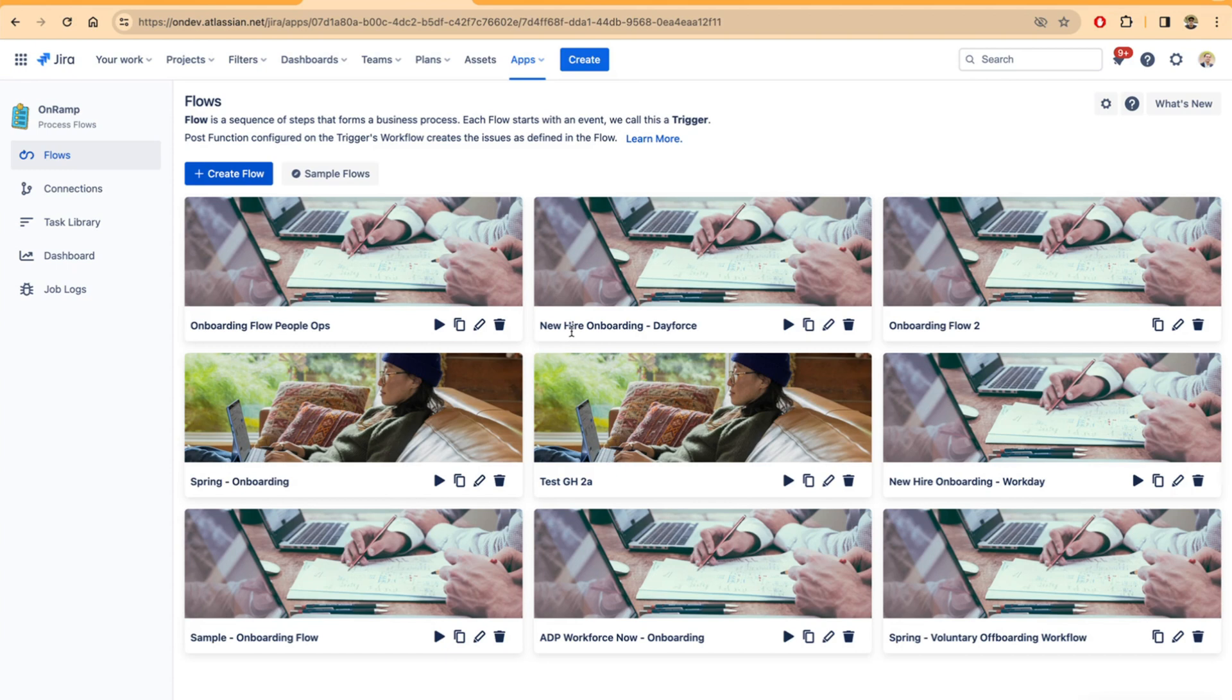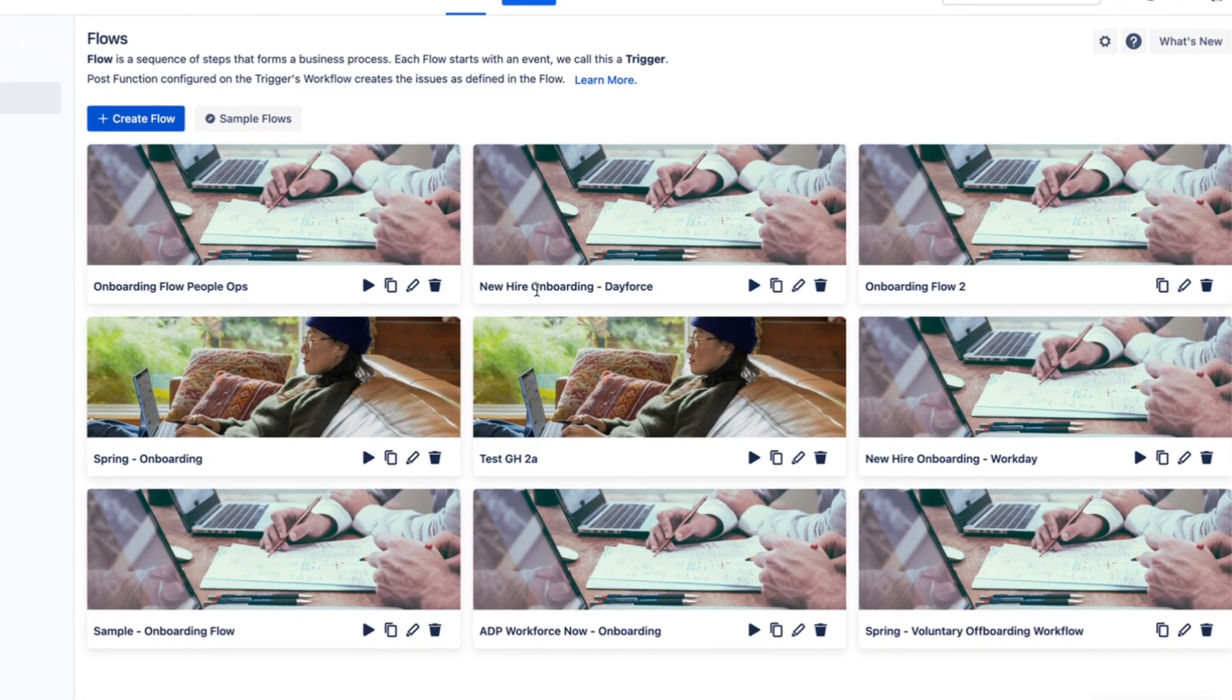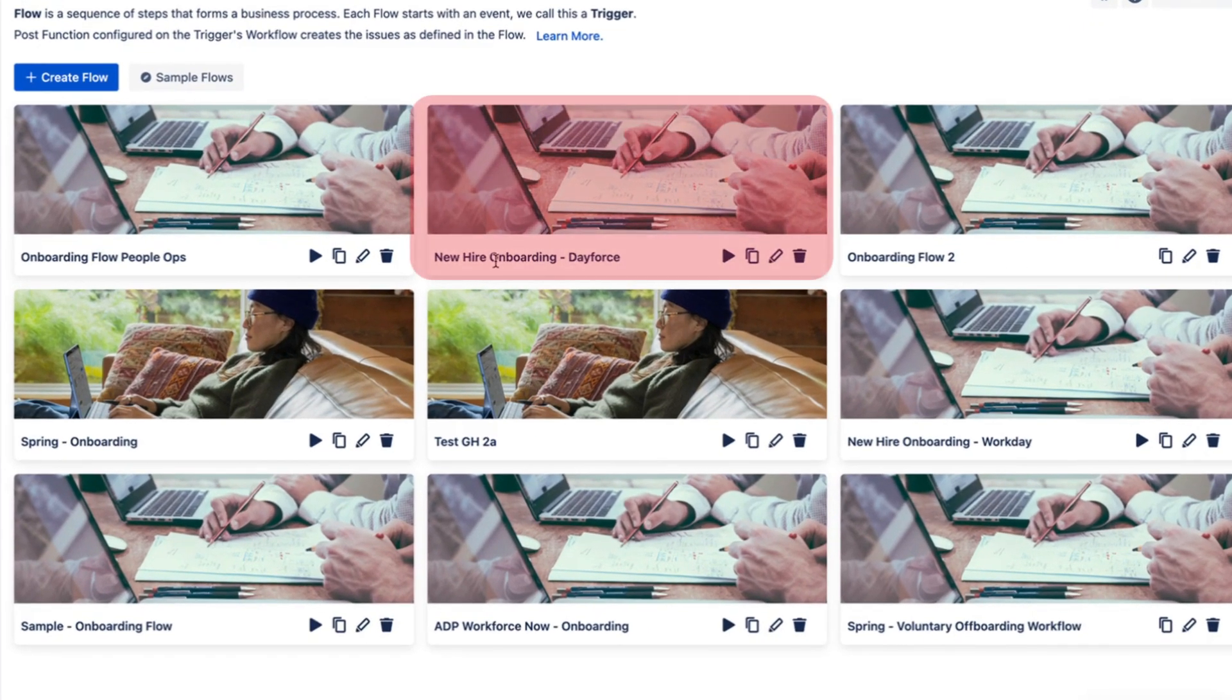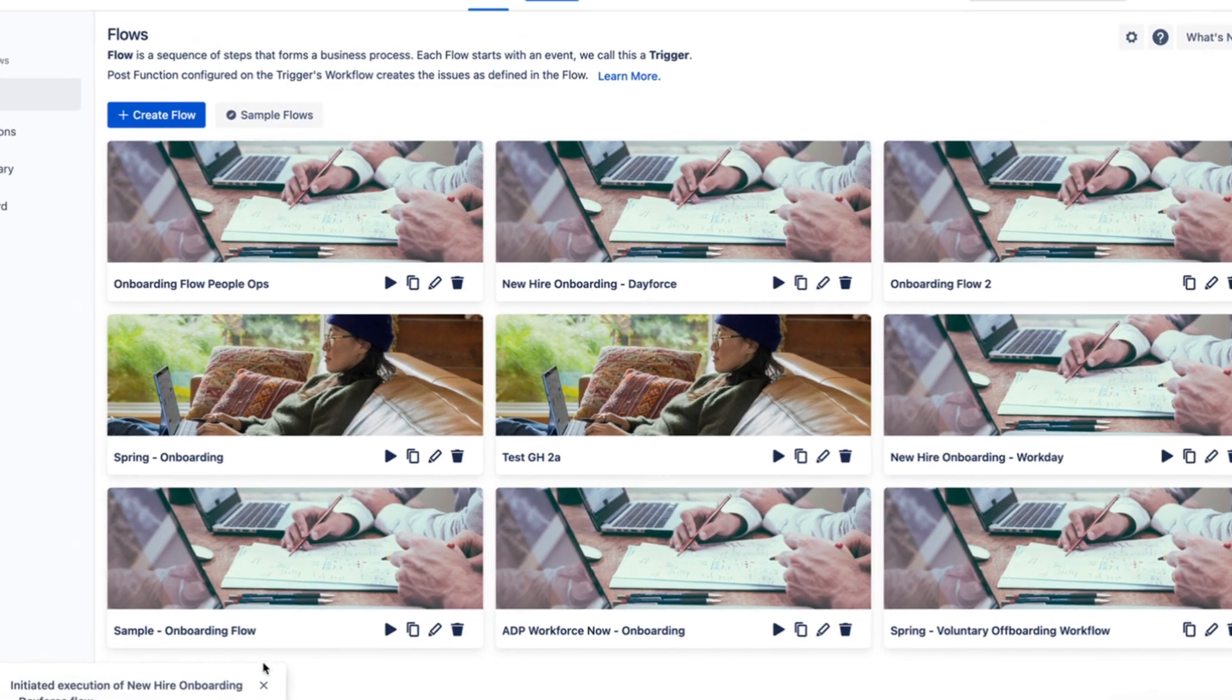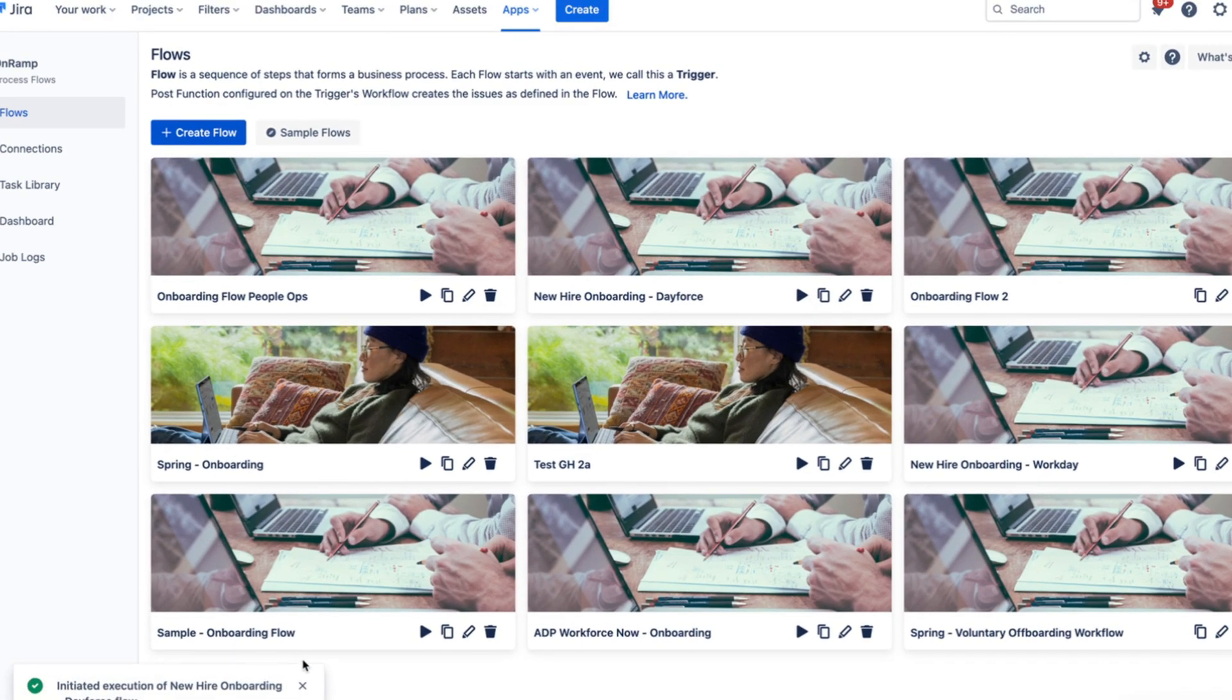To do that, just click on the play icon here and you will see the application tries to pull all the new hires that are in Dayforce since the last time the integration ran.